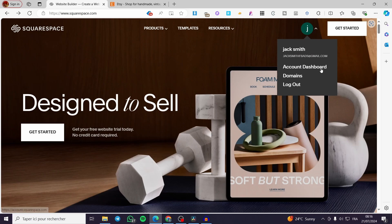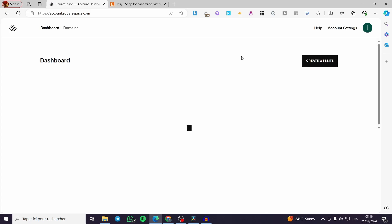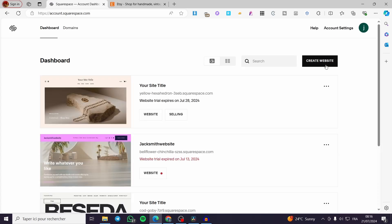A little disclaimer guys — everything created in this video, such as email addresses, phone numbers, and accounts, are created for the sake of the video. They are not used for any personal purposes.